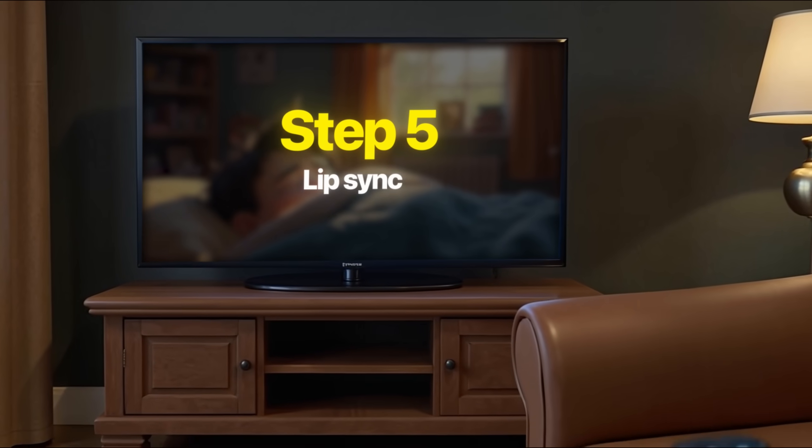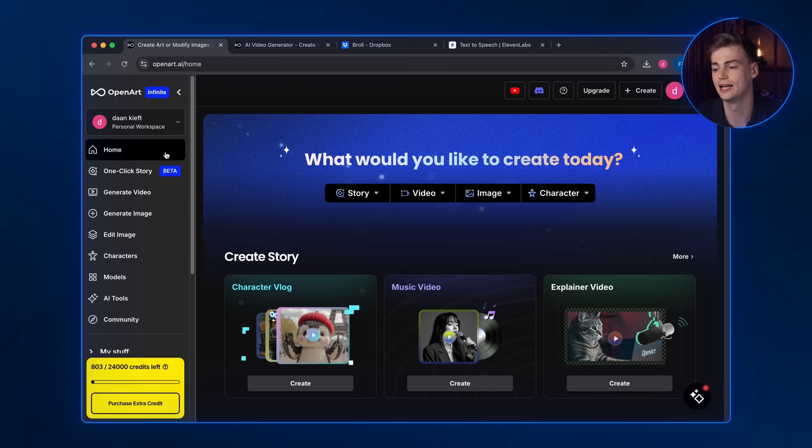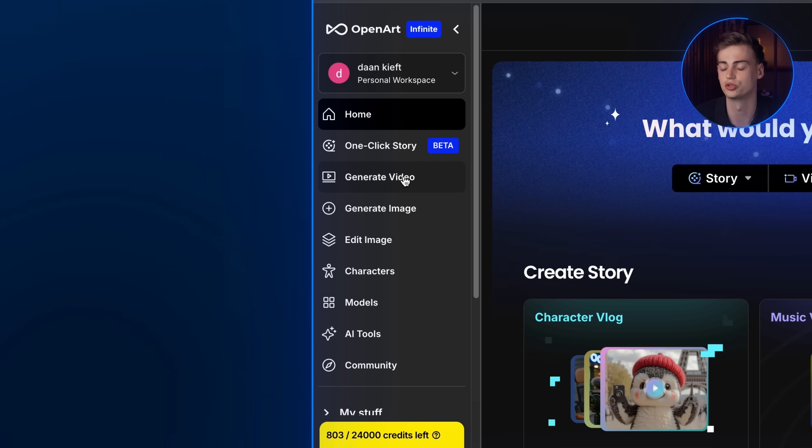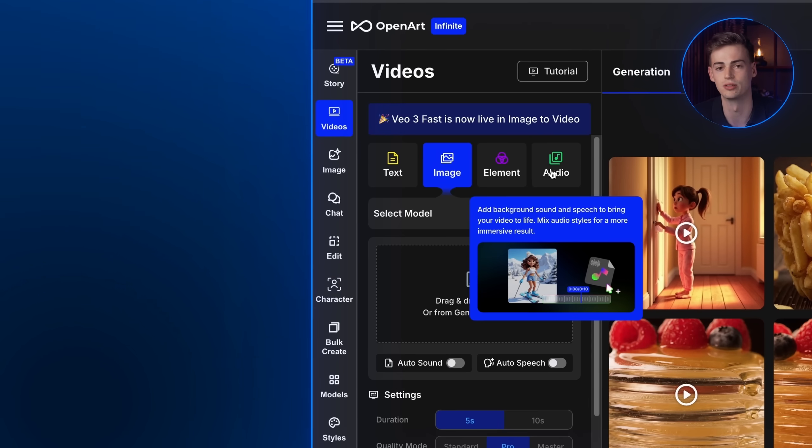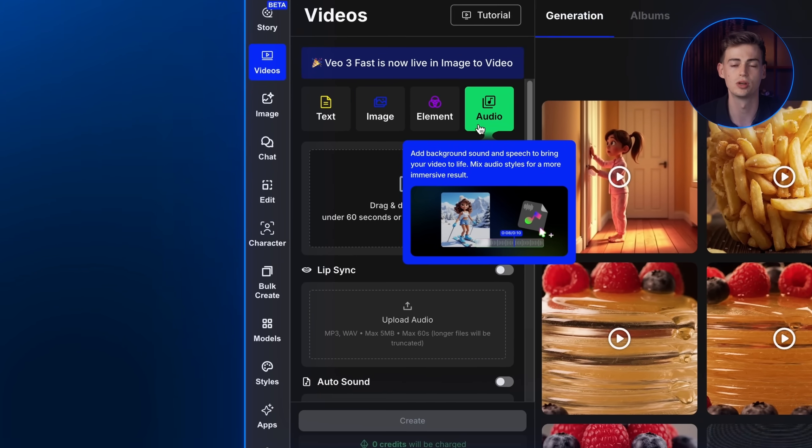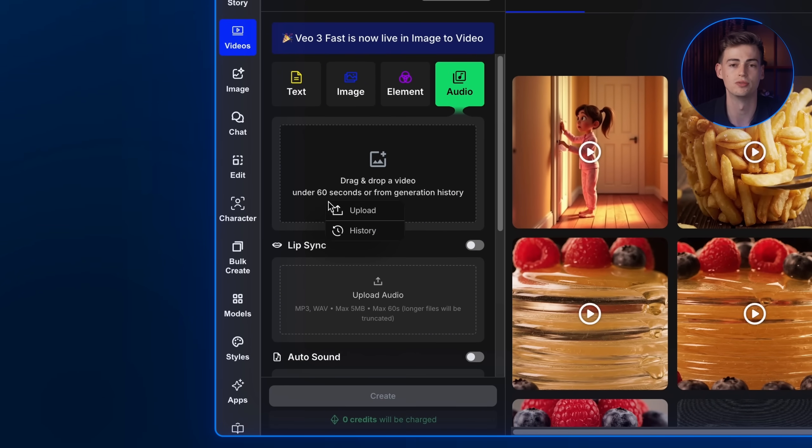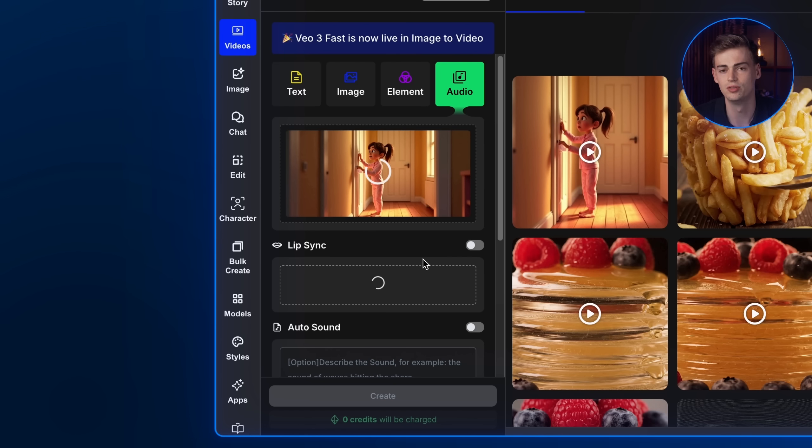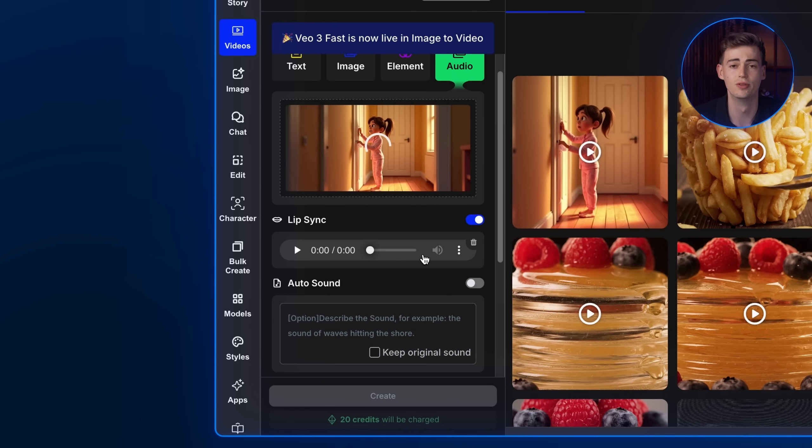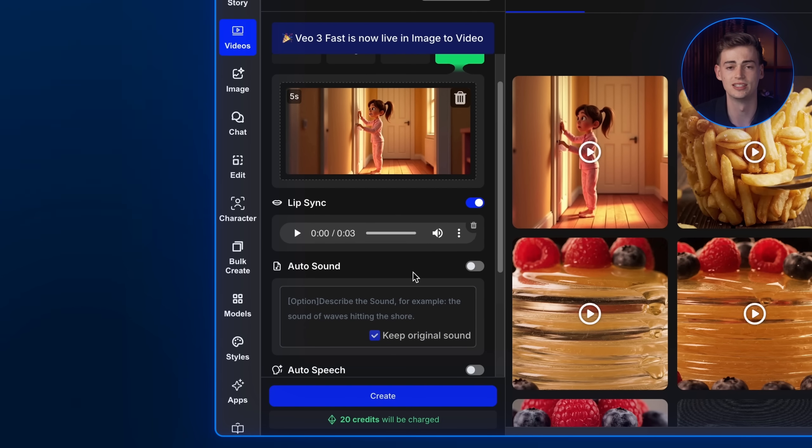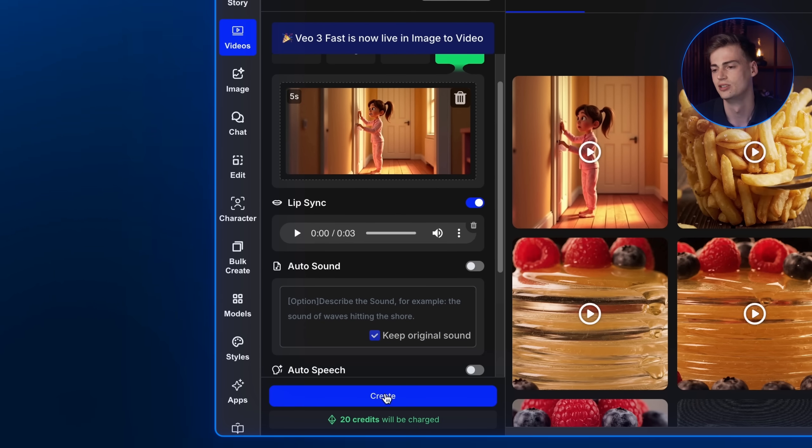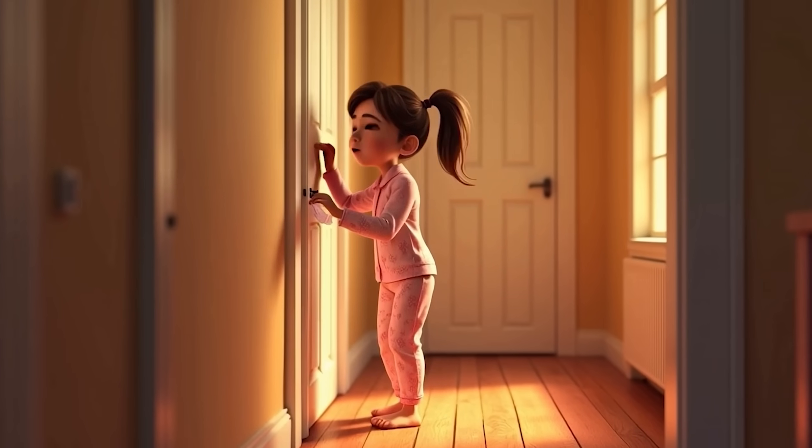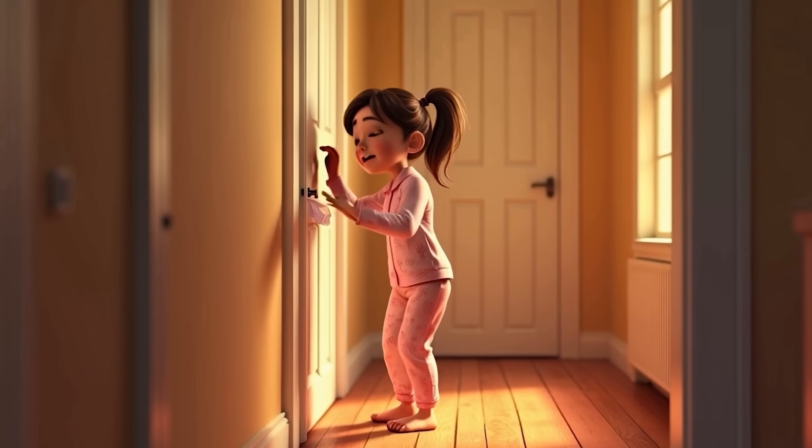Step 5: Lip sync. Now that we have the audio prepared, let's combine it together using the OpenArt lip sync feature. Head back to OpenArt home screen. Click on generate video. Here you have to click on audio and put your video inside. Once done, put your downloaded audio clip from 11 Labs inside the lip sync box. Then click generate. Here is the final result for my first scene. Get up! We are going to be late. Now all you have to do is repeat the sequence for however many scenes your stories have using the same exact step.